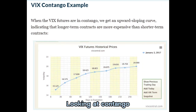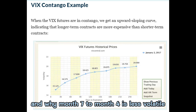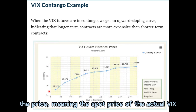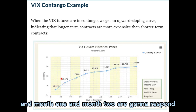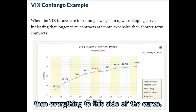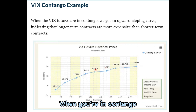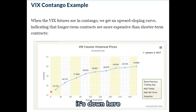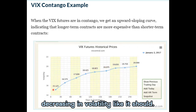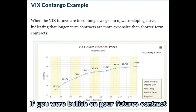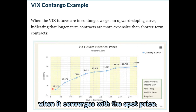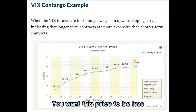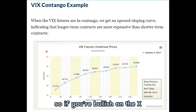Looking at contango and why months four to seven are less volatile: the spot price of the actual VIX bounces up a lot in the near-term area. Month one and month two are going to respond much more quickly to that than the further-out months. So when you're in contango, the spot price is lower, and everything is kind of moving along, decreasing in volatility as it should. If you were bullish on your futures contract, you would want the price you're paying to be less than the price at expiration when it converges with the spot price.